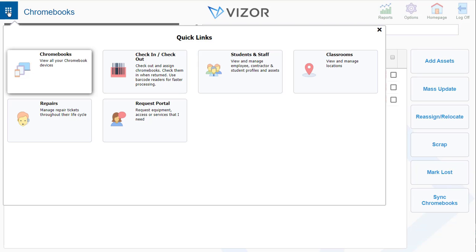If you press this on the top left corner, it actually gets you back to the quick links so that you can easily jump from one section of Visor to another.